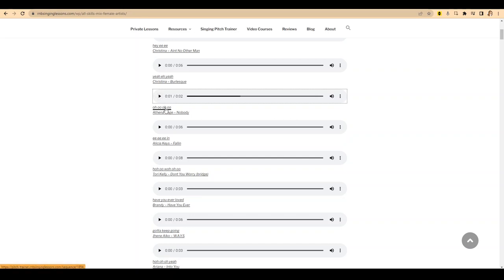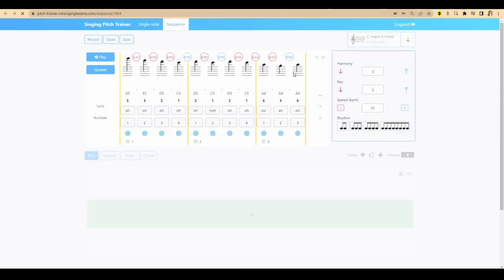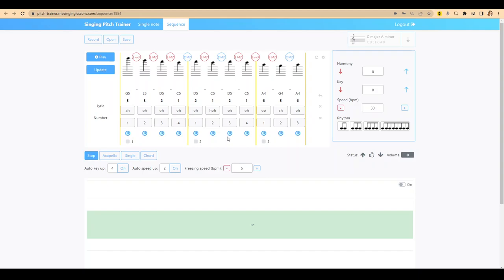You can click here, and it'll take you to the notes inside my program, Singing Pitch Trainer, which you can purchase.